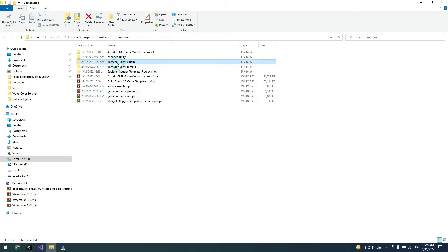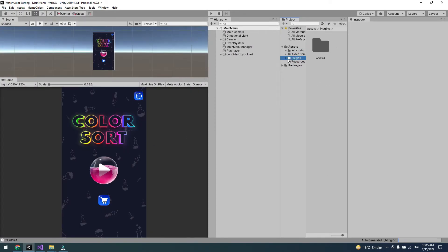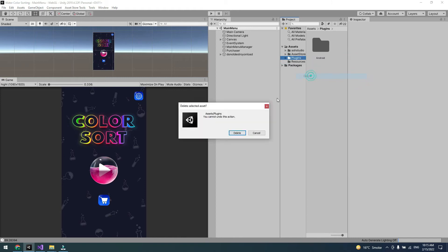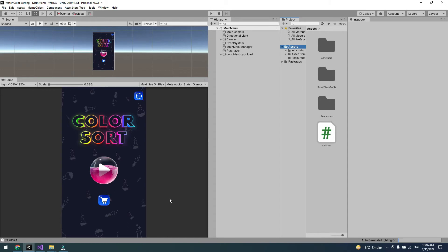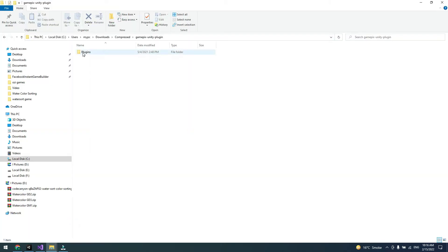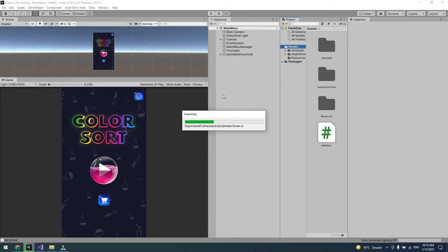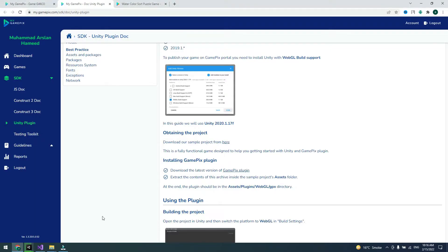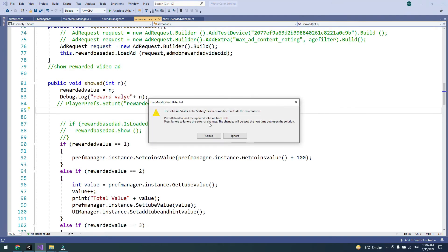Open the downloaded folder — I already have it open. Extract the archive and you will get the GamePix Unity Plugin folder. Click on it and go to the Plugin folder. In your Unity project, delete the old plugin folder, or simply drag and drop the new plugin folder into your Unity project. It will take some time to import.